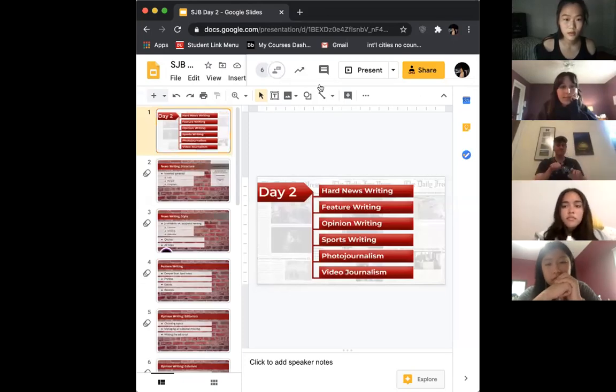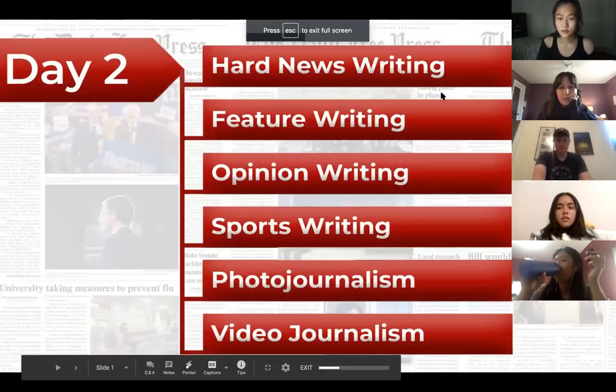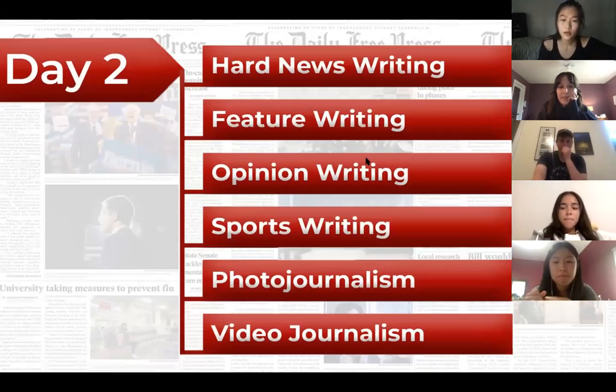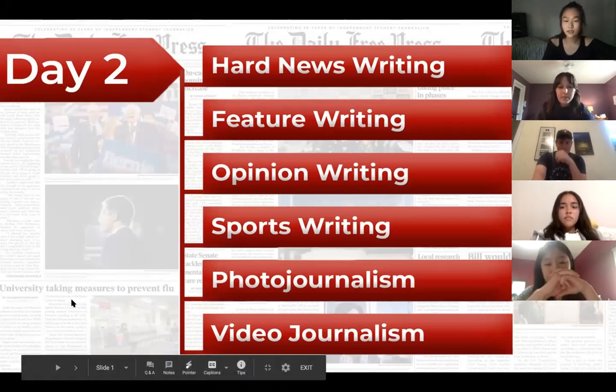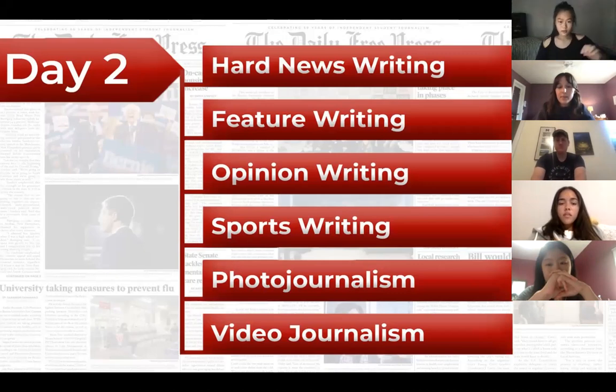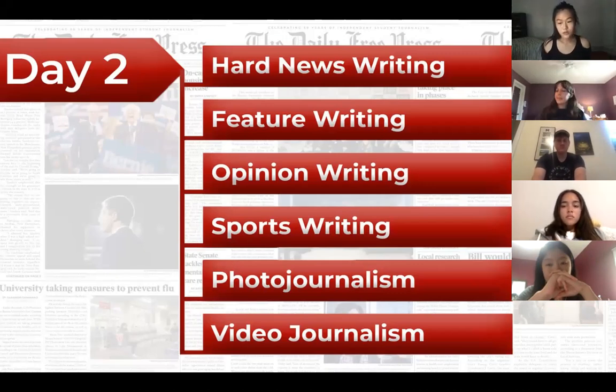So today we're pretty much going to start with more of the structure of how to write journalistically. We're going to screen share another slideshow. So this is pretty much the schedule for our session today. We're going to start with basic hard news, features, opinion, sports, photo, and video. So we're going to go into news writing.